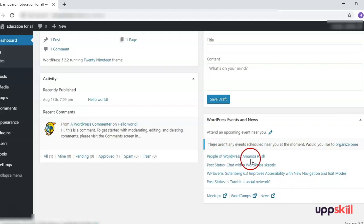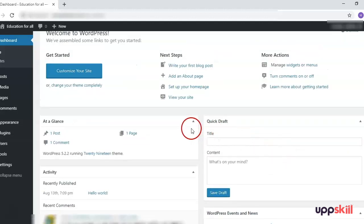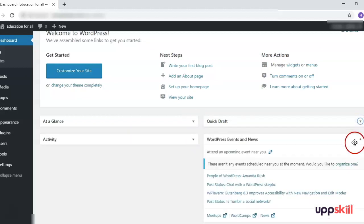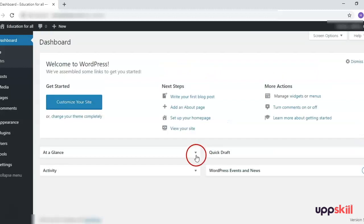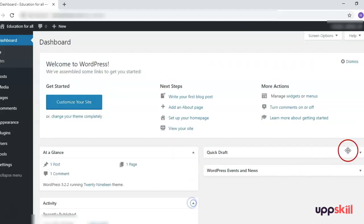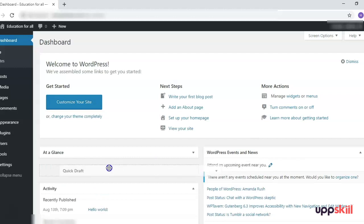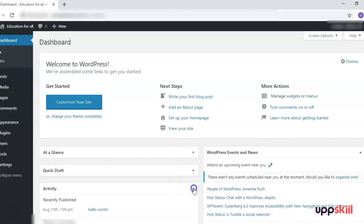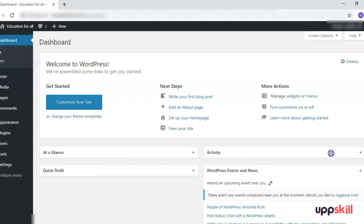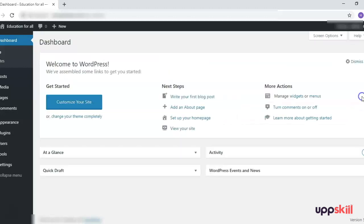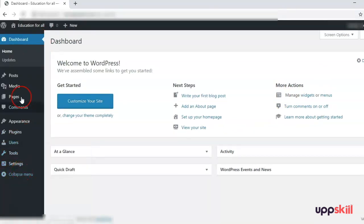All of these sections are collapsible — once you click on the arrows they will get collapsed, and you can expand them again if you want. You can also rearrange them by clicking and dragging whichever section you want. For example, I want the Activity section to be on the top — that's it. So however you like, you can arrange your dashboard.